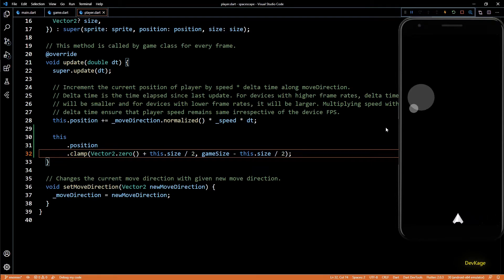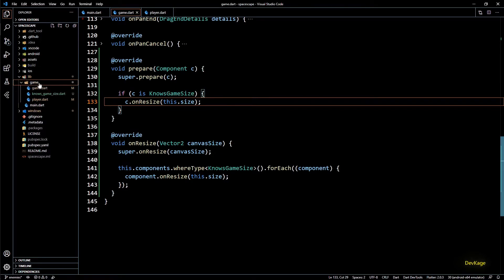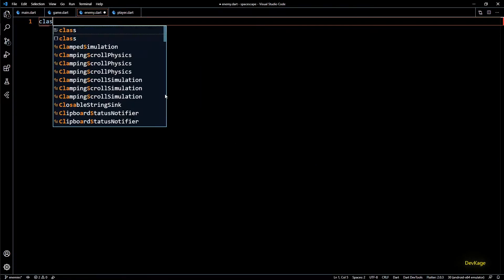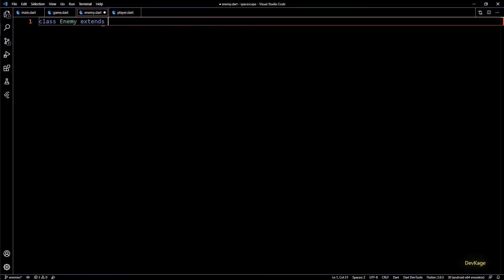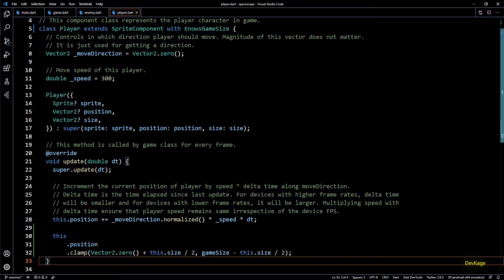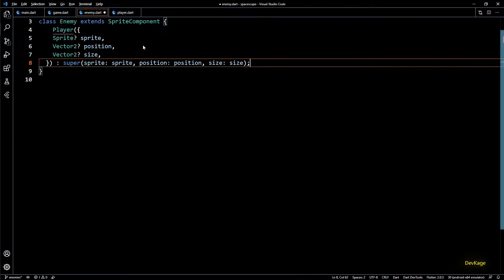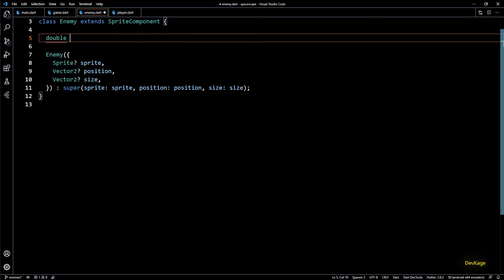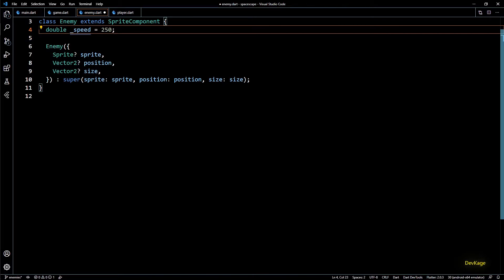An enemy component will be almost similar to the player component but without any controller. For this I'll create a new file under the game directory called enemy.dart. This file will contain the enemy class extending from SpriteComponent. Since it's pretty similar to the player class I'll copy the constructor from player and rename it to enemy. Next let's add a double field to control the speed of this enemy — for now I'll set it to 250. Later we can decide to have different speeds for different types of enemies.